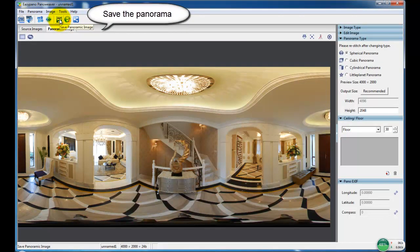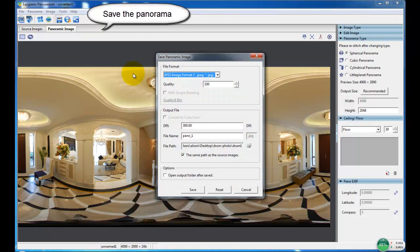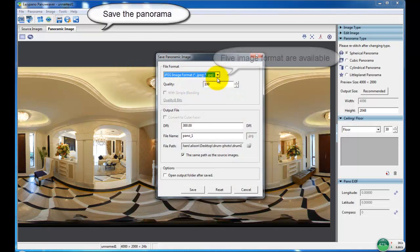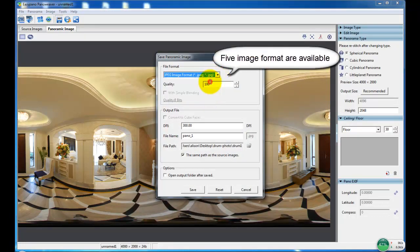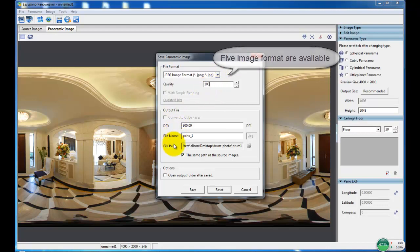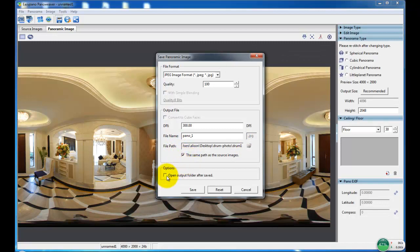Then to save the panorama. In the save settings, there are five image formats available to save. And set the quality to 100. And save it.